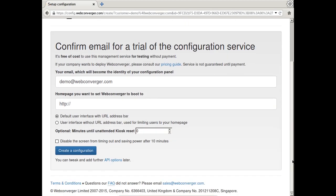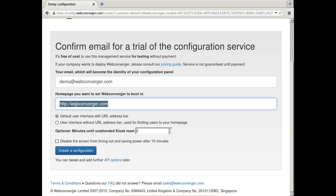I'm just going to quickly create a configuration where it's at its default and it goes to webconverger.com.